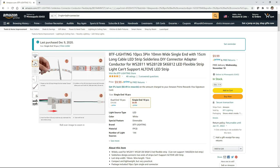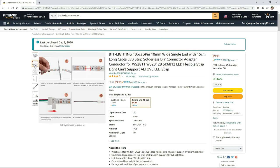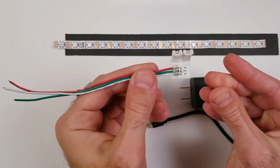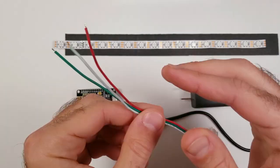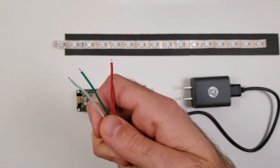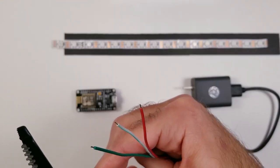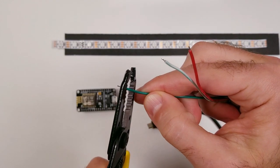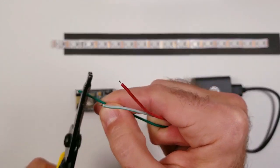For the first method, I'm going to be using some BTF Lighting 3-pin connector pieces that I ordered off Amazon. Before attaching this to the LED strip, I'm going to be using a cutter to expose a little bit more of the wire.